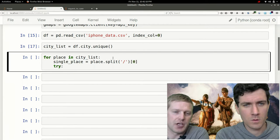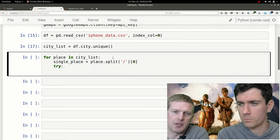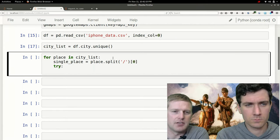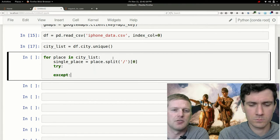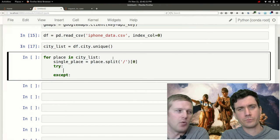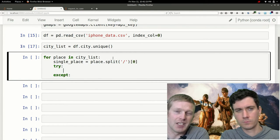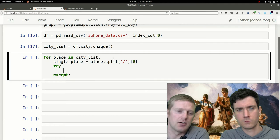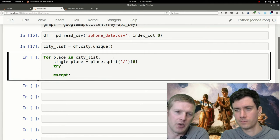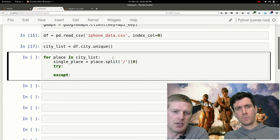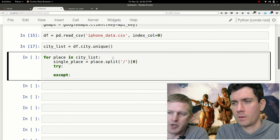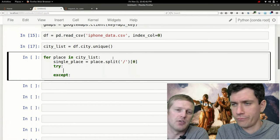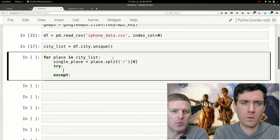The next step here that we came across is there are a couple locations that didn't quite work out by sending it to Google. One example is the Florida Keys. The geocoding API couldn't quite determine what the Florida Keys were, so we're going to put in a try except here.